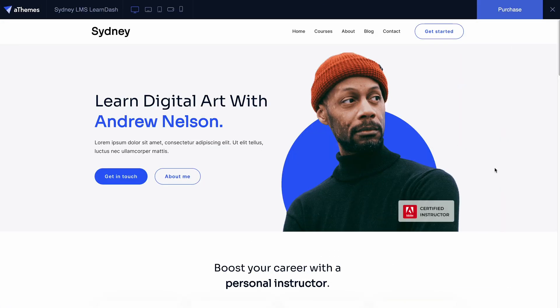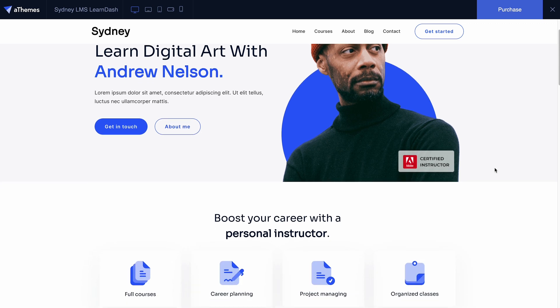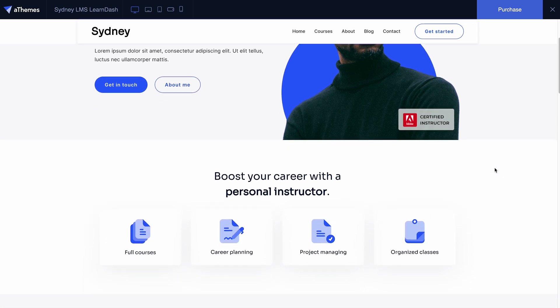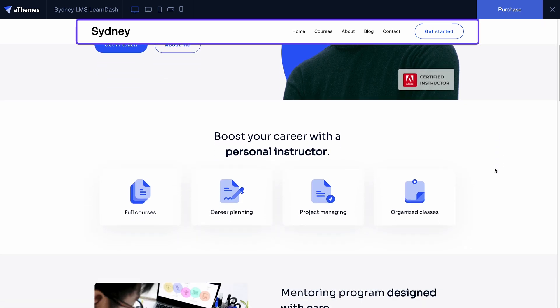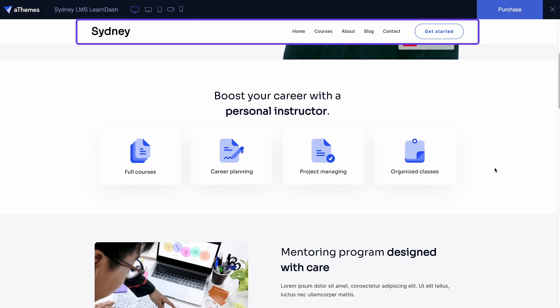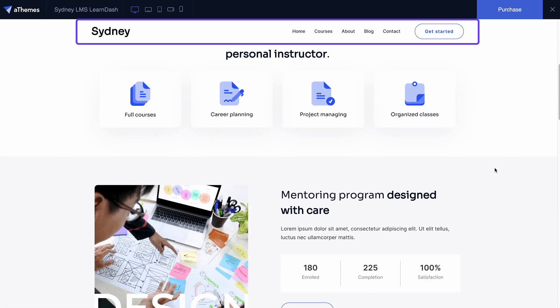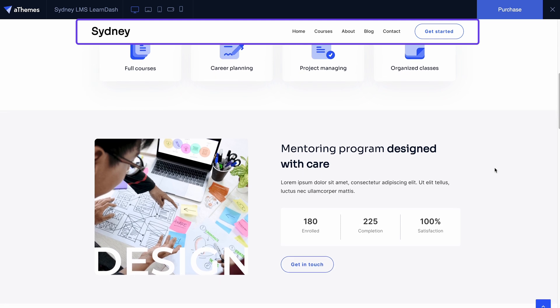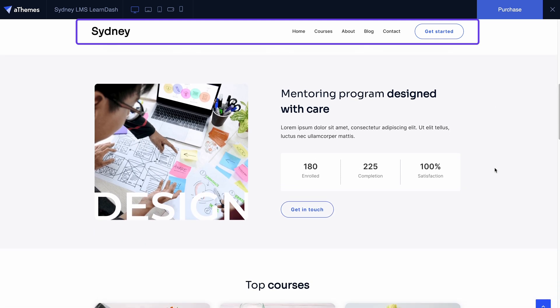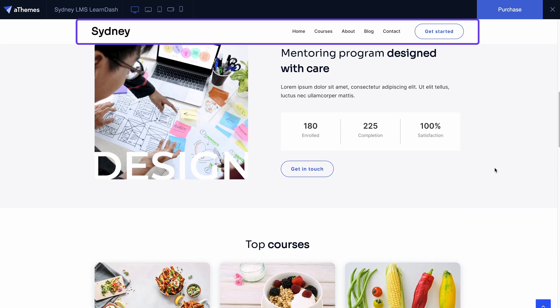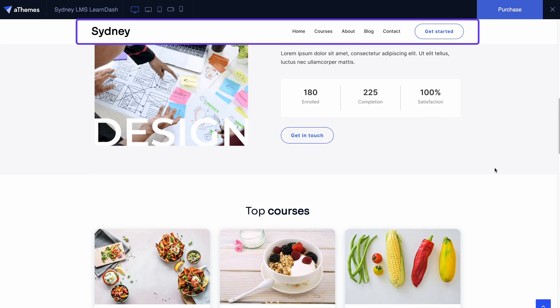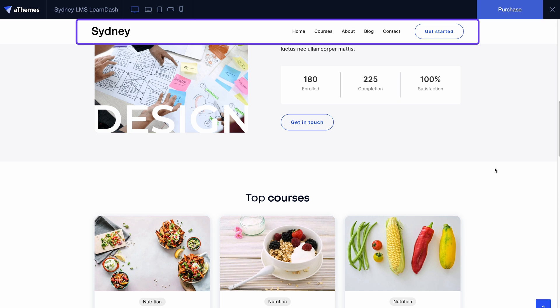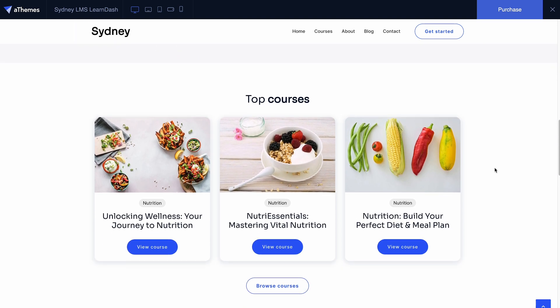Additionally, Sydney enhances the overall user experience with a sticky header, ensuring customers can easily access the menu bar and shopping cart anytime during their shopping journey by always remaining visible at the top.